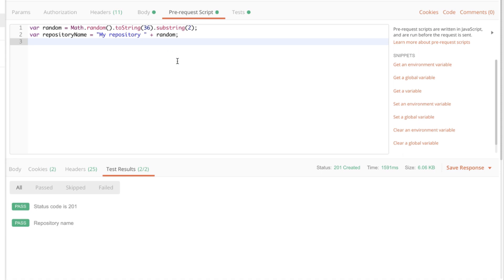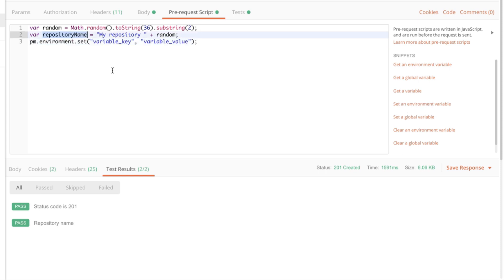And finally we'll need to set this as an environment variable. We have here a snippet which says set an environment variable. And we're going to name the environment variable repository name just as the variable, but we definitely don't have to.